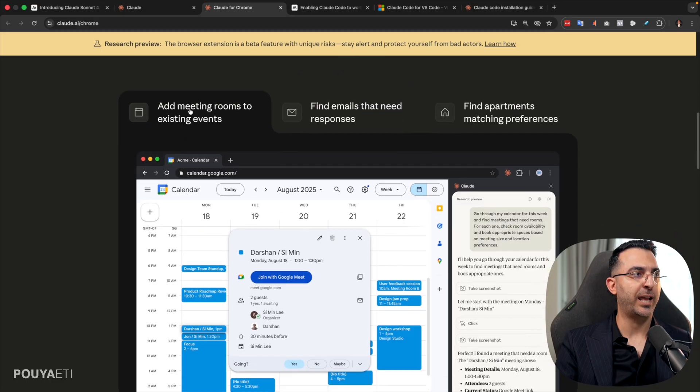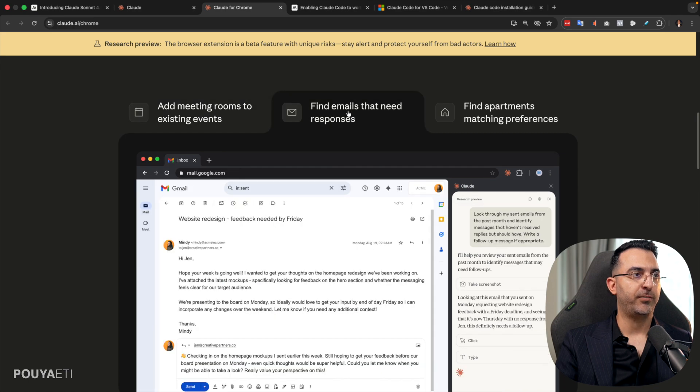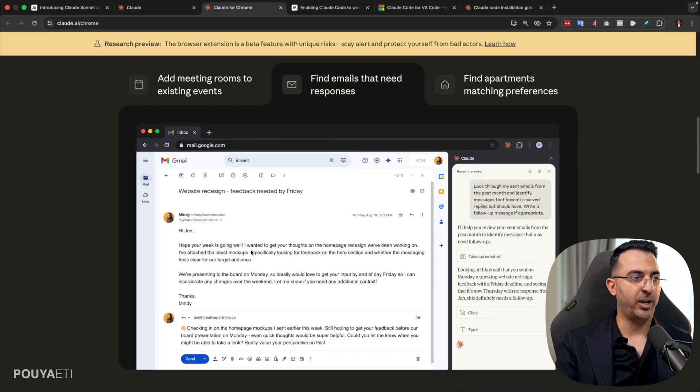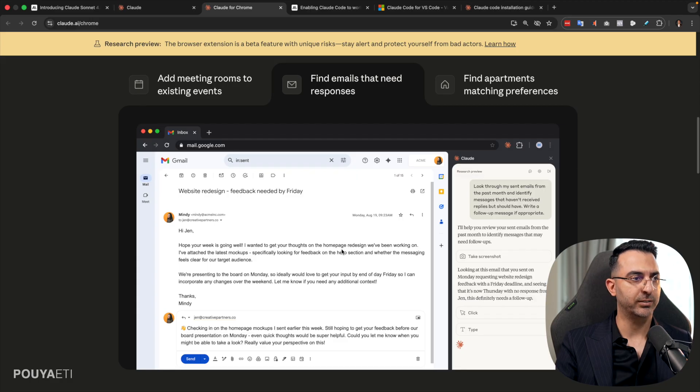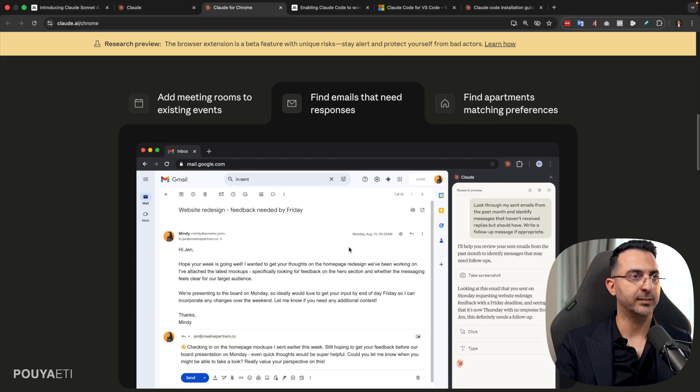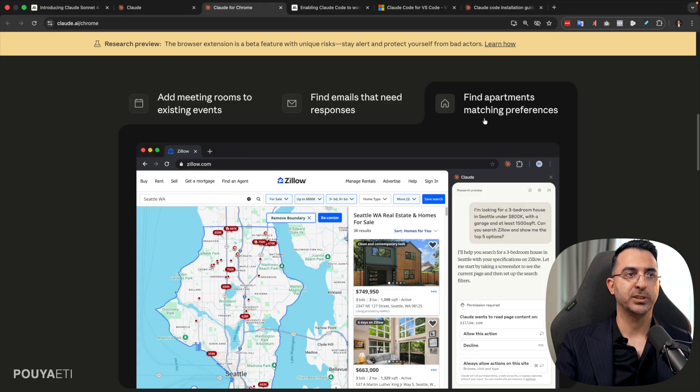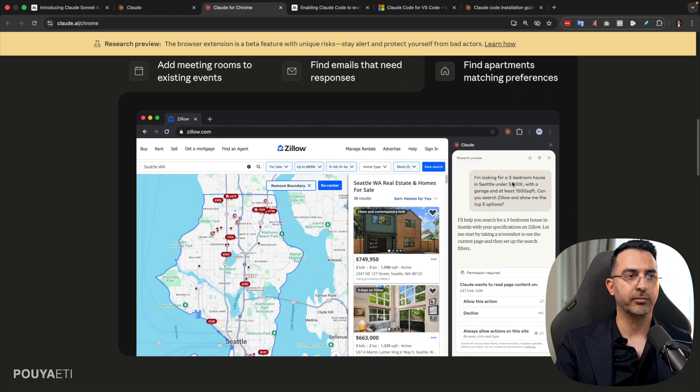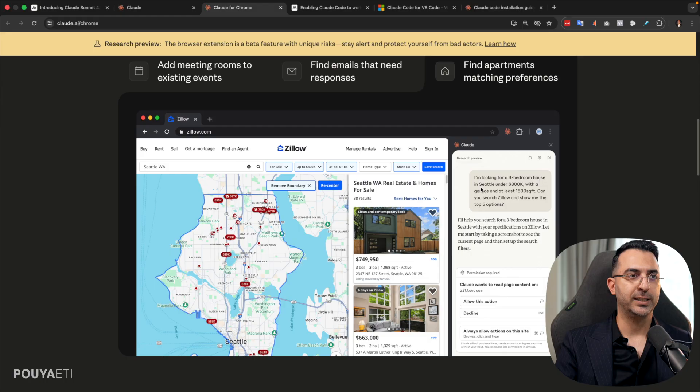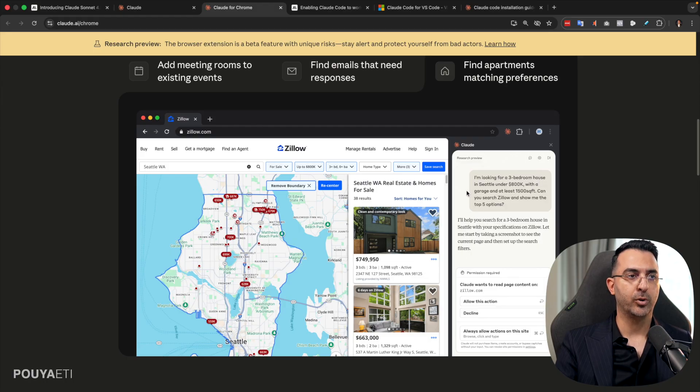And here are some other examples, for example, add meeting rooms to existing events or find emails that need responses. I have this problem. I have tons of emails that I can't even respond. Or, for example, find apartments matching these preferences.